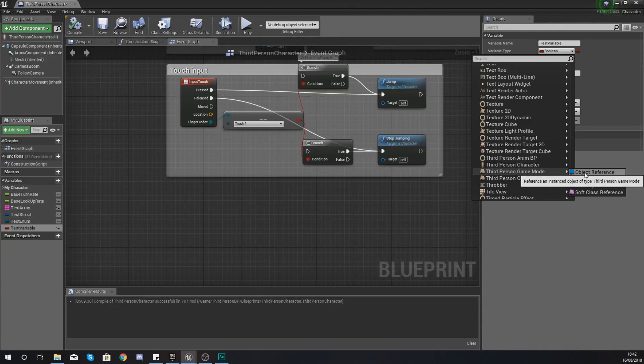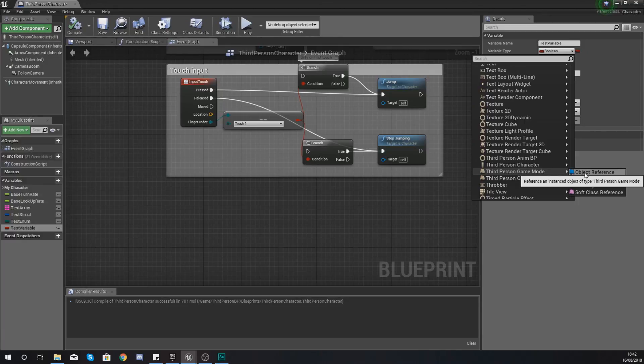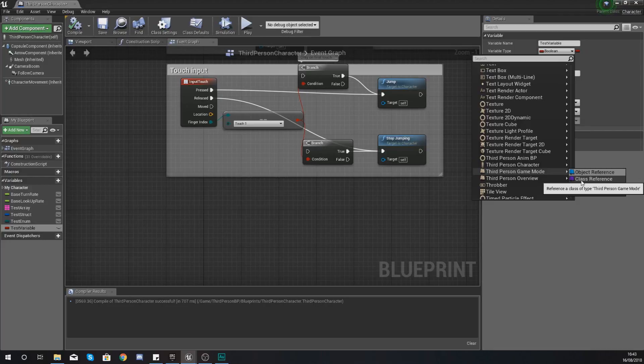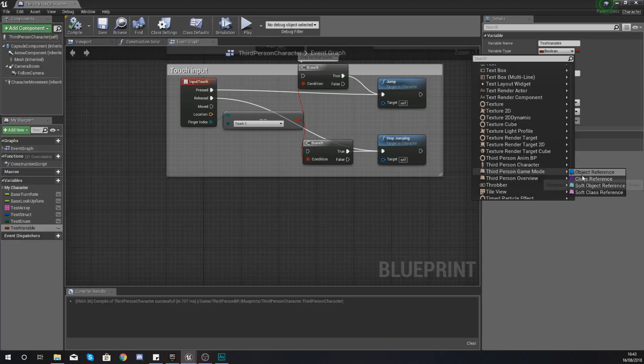So let's say you've already got the third person game mode in your level already, which being your default, it more than likely is going to be, then you're going to be using an object reference. Whereas if you don't have it and you want to create that, then you're going to be using a class. Now you guys are going to start to see this come to life as you get deeper into blueprints. But for now, what we're going to be doing is just grabbing a reference to that third person game mode.